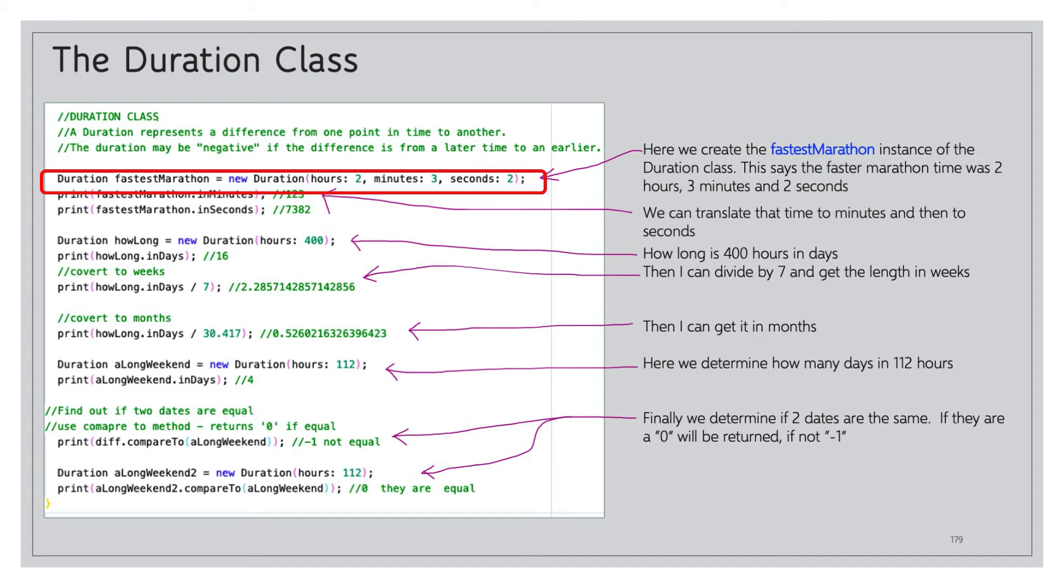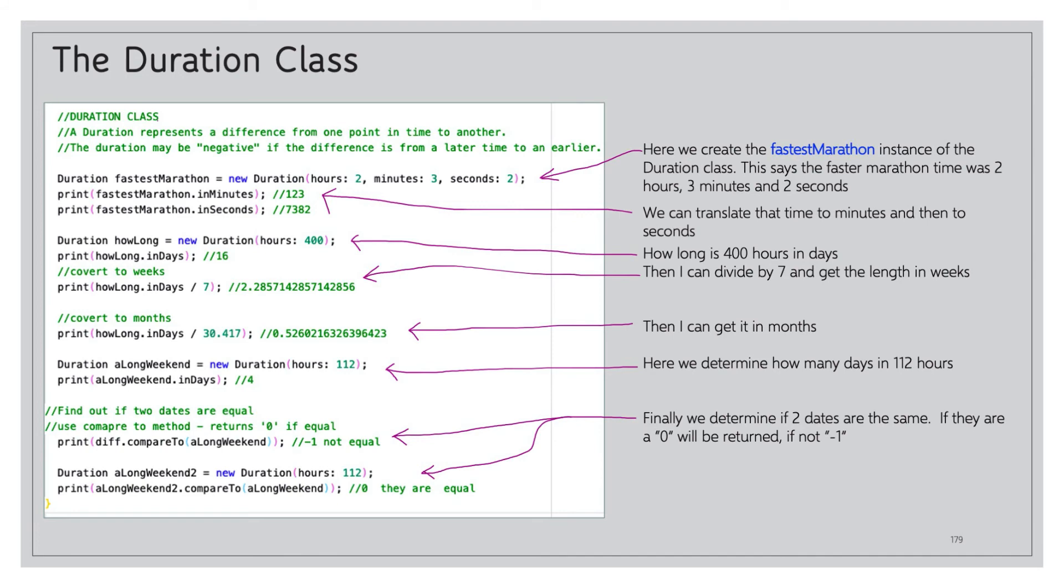We can now do some interesting stuff with that fastestMarathon, our variable.inMinutes. Well, you convert that to minutes, it's 123 minutes. fastestMarathon.inSeconds, 7382.